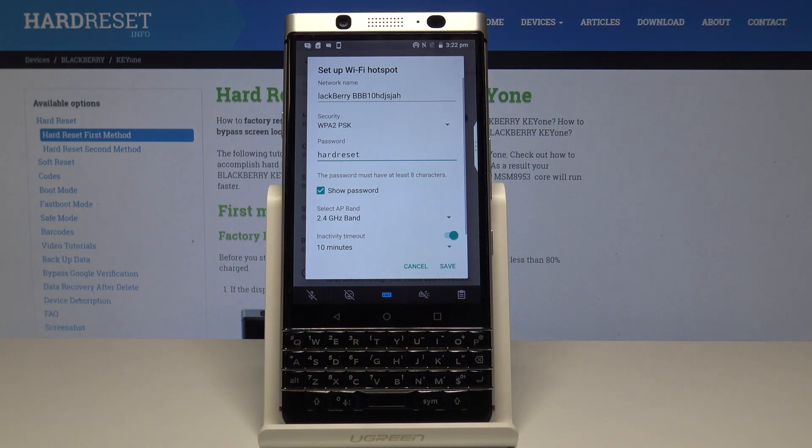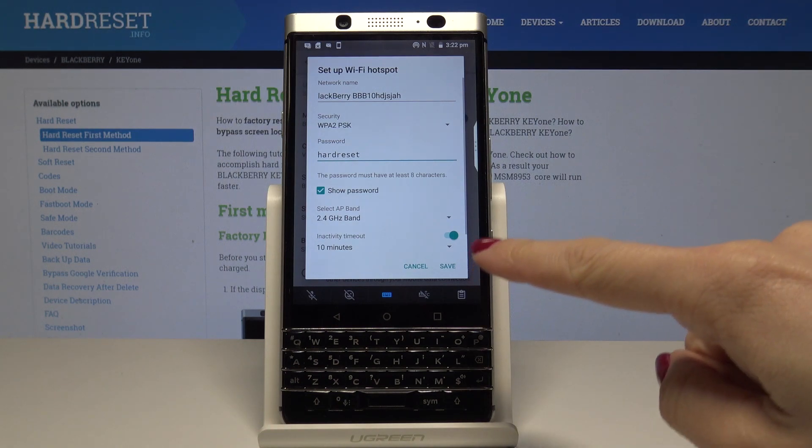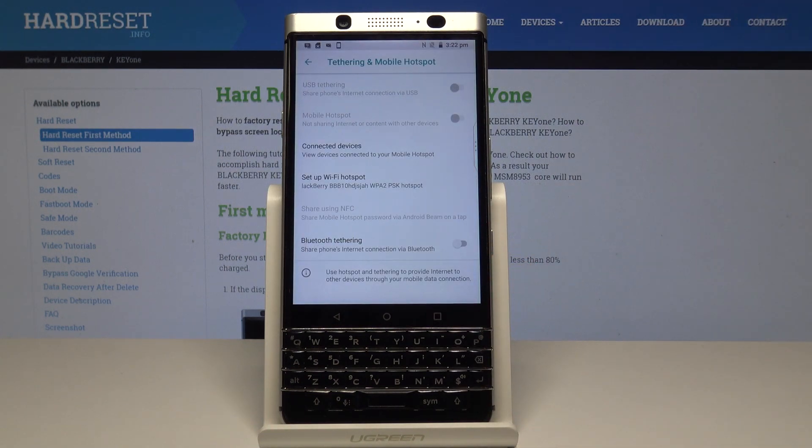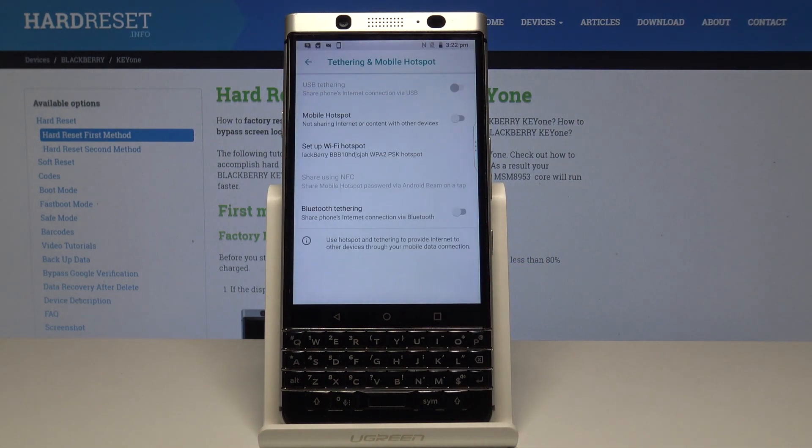Once the changes are made, just tap on Save. You also have to remember that your password must have at least 8 characters.